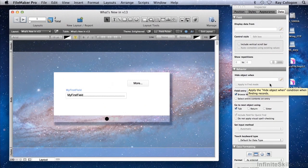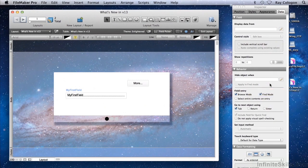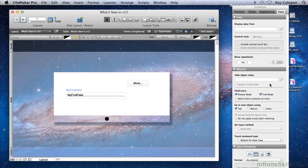To control the visibility of an object, I must first select the object in Layout mode, then enter an expression here to determine under what conditions the object will be hidden, and by implication, under what conditions it will be visible on the layout.